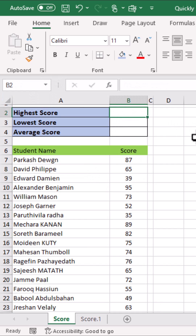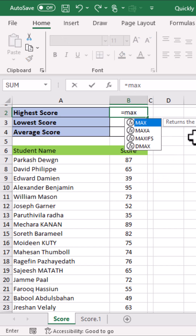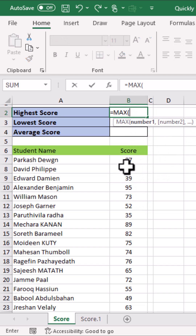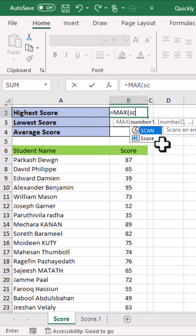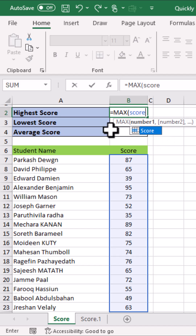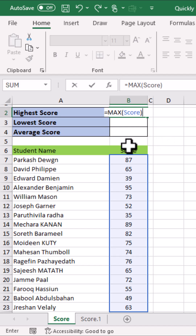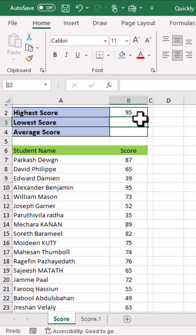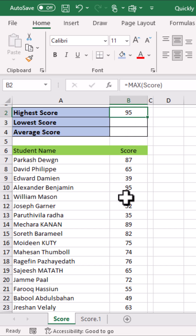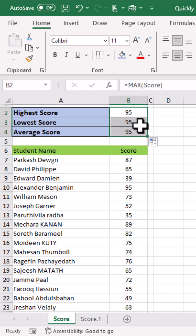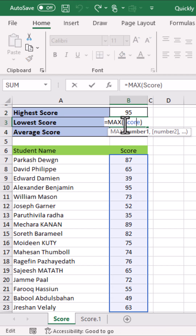Now to find the highest score, I will use the MAX function. Open parentheses and I will write the named range, that is 'score'. I will press Tab, close parenthesis, Enter — and you can see this is the maximum or highest score from this range.